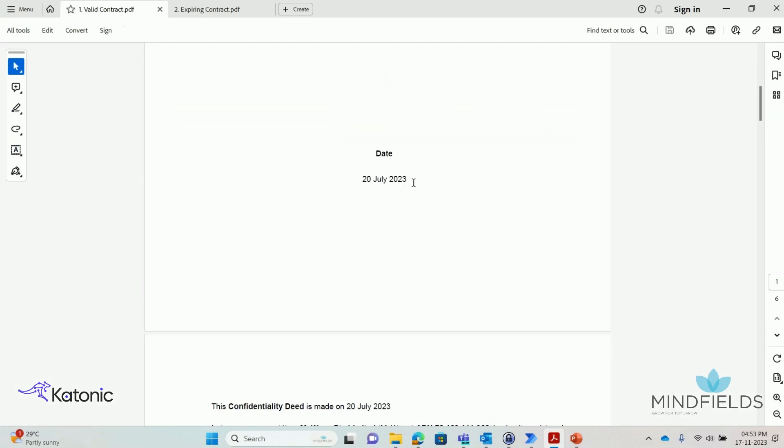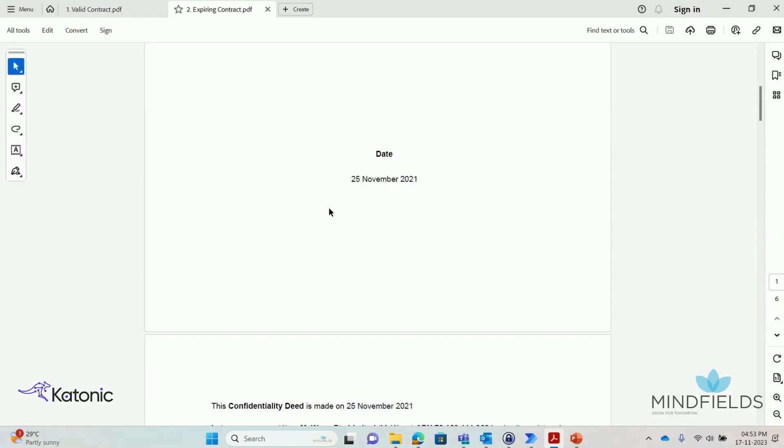The first one is a contract signed in July 2023 with a term of three years mentioned in free text. The second one is a contract entered in November 2021 for a term of two years.